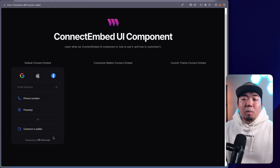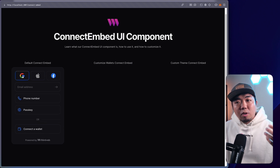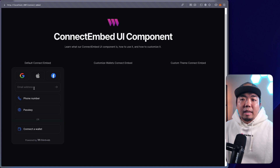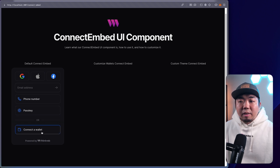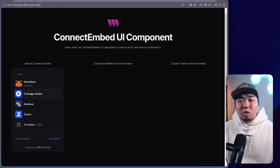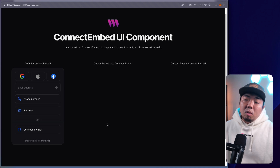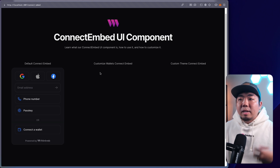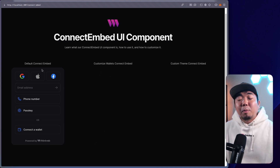That is the default connect embed. It has in-app wallet prioritized, showing social login, email, phone number, and passkey, with the option to connect Web3 wallets at the bottom. Next, we're going to look at how we can customize the wallets displayed in our connect embed — maybe we don't want in-app wallets and instead want just a list of Web3 wallets.